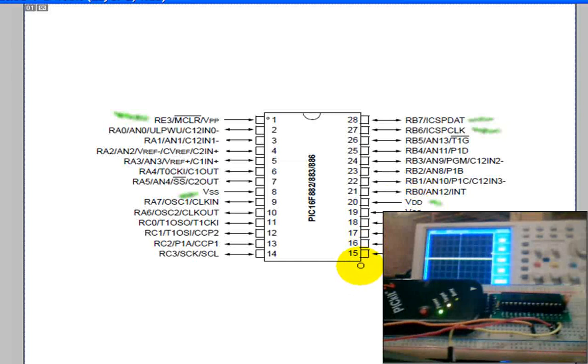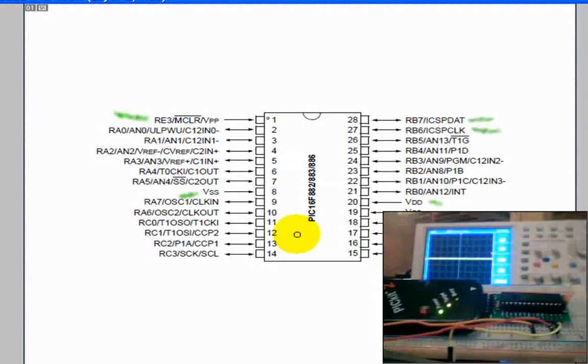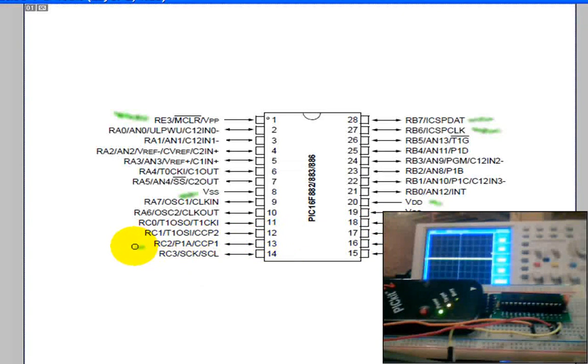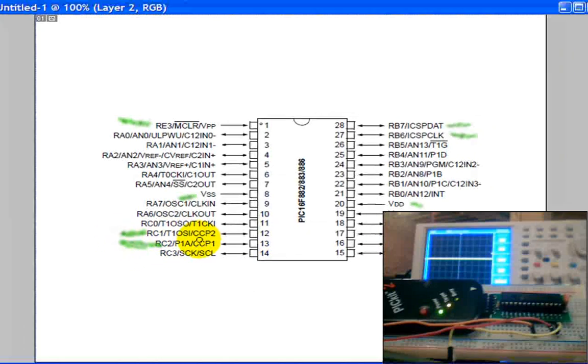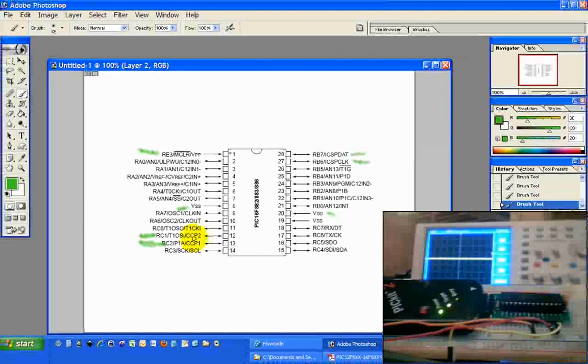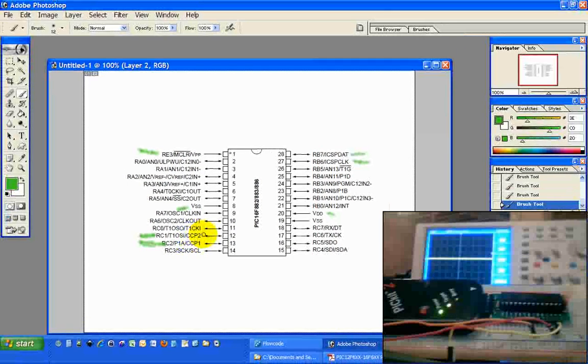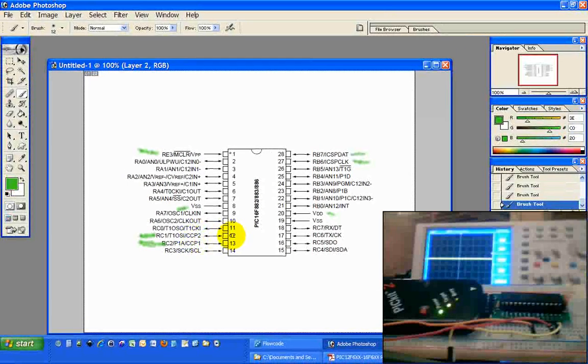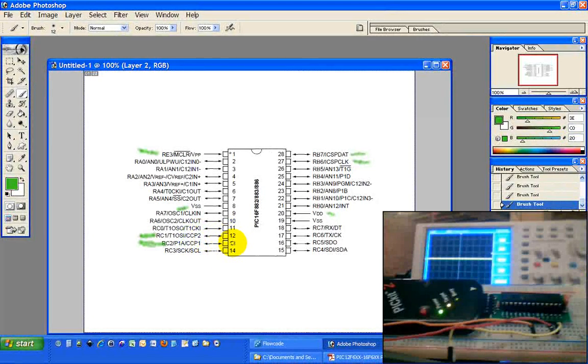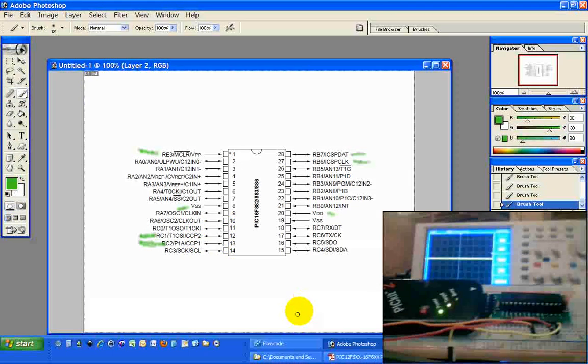While we're here looking at the pinouts, let's take a look at where the PWM is going to come out of on this chip when we're done programming it. It's going to come out of pins 12 and 13. You can see the CCP1 and CCP2. Those are the enhanced capture-compare PWM pins for the hardware peripheral on this device.